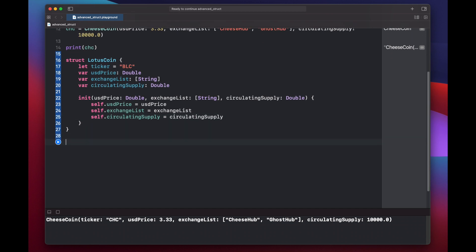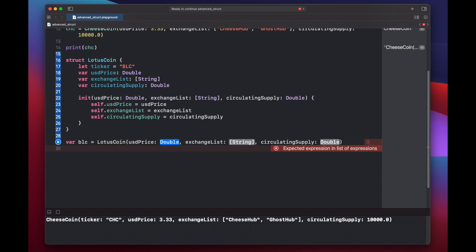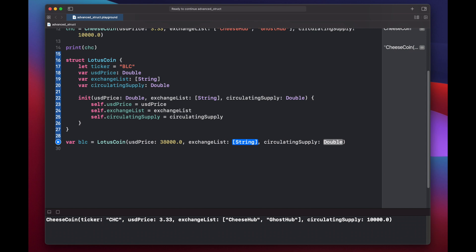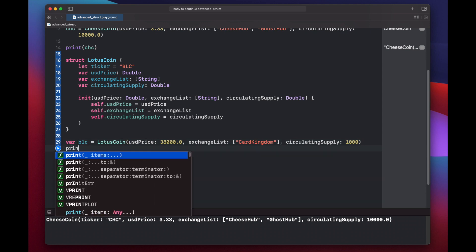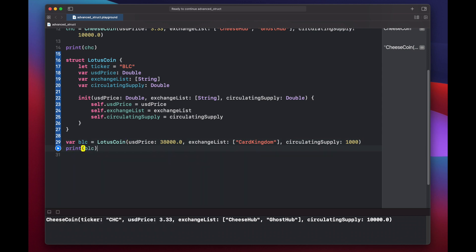So let's create a lotus coin variable, var blc equals lotus coin, and now when we put our open parentheses, you see we have the initialized method here that has given us all of our parameters. So our double price will be $38,000, our exchange list will be card kingdom, and our circulating supply will be $1,000. Again, let's print out our new struct.